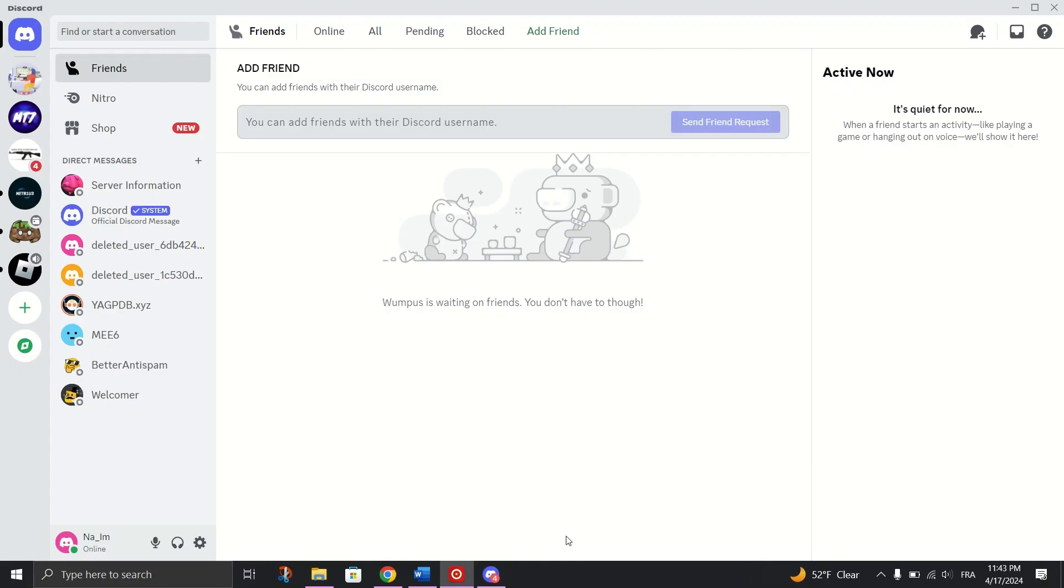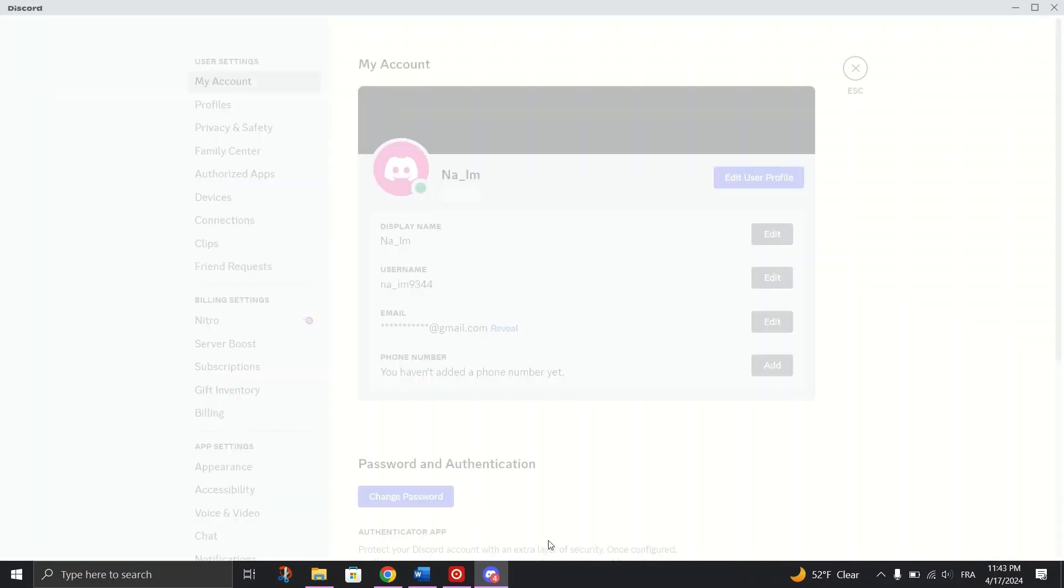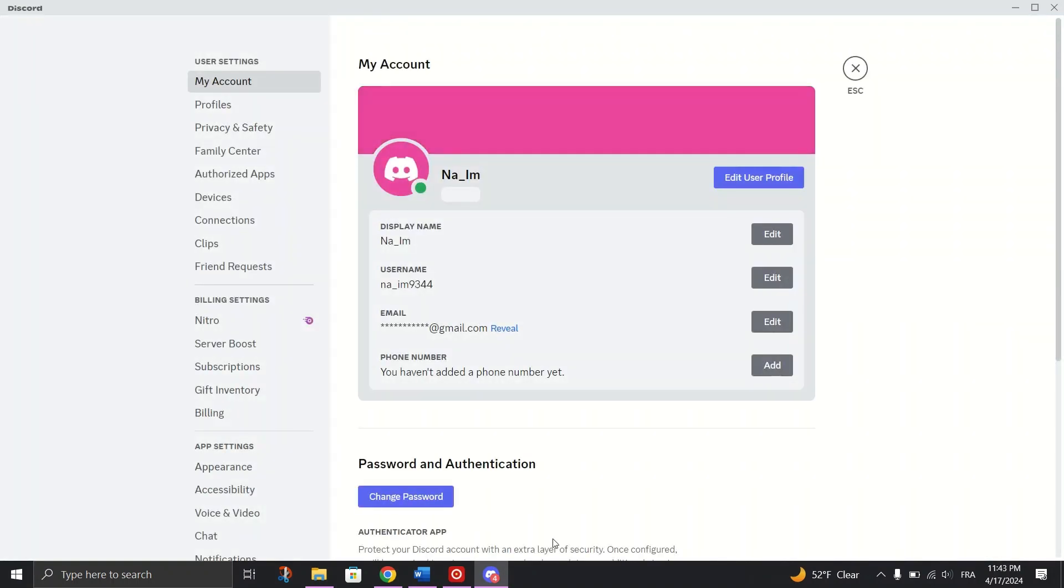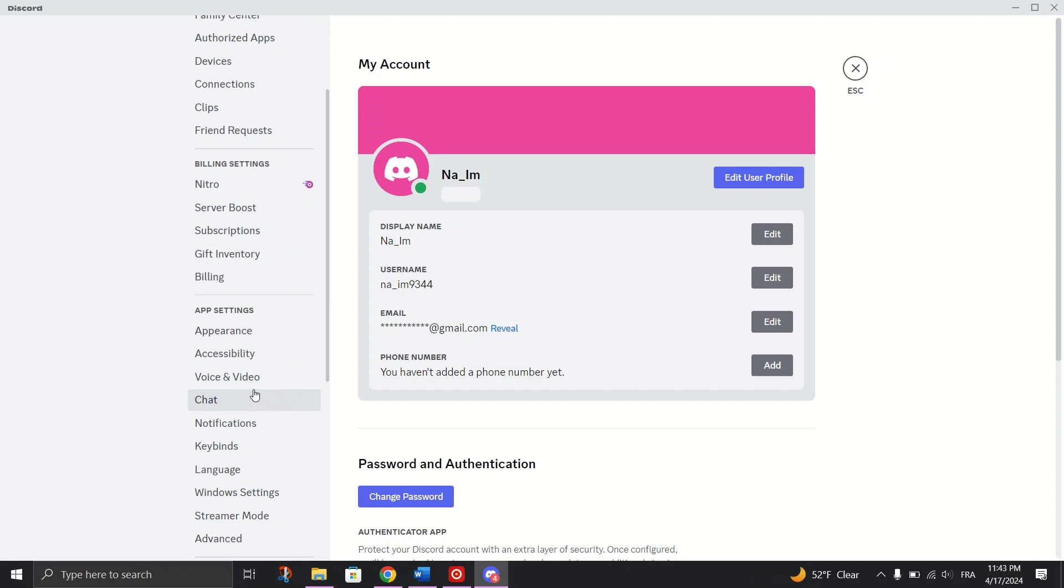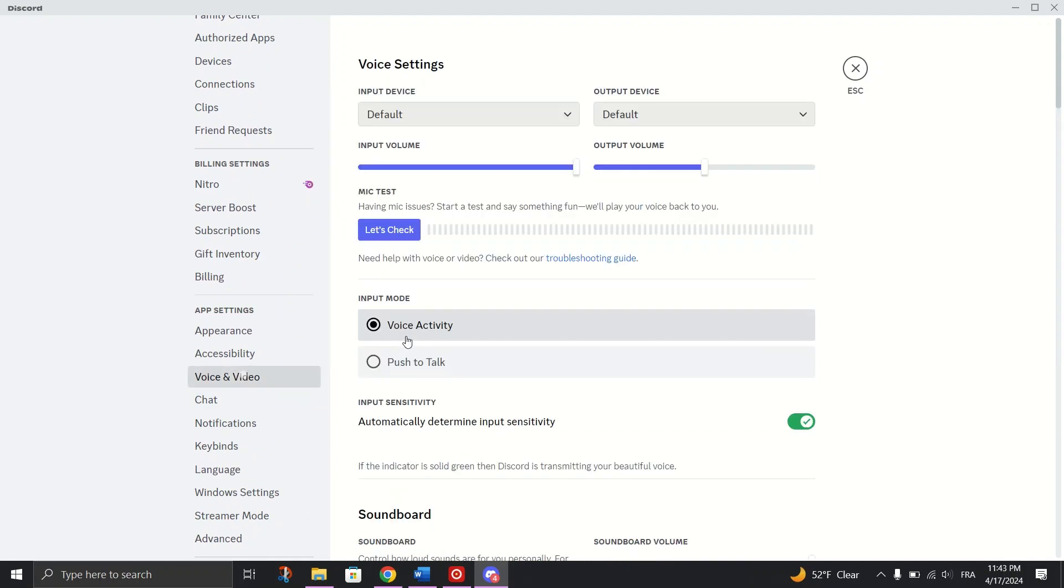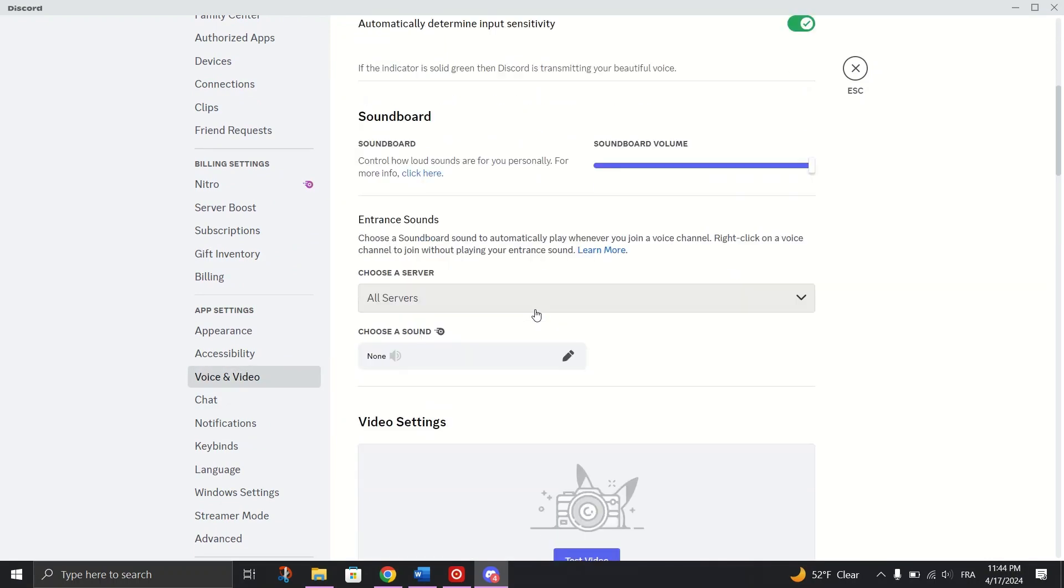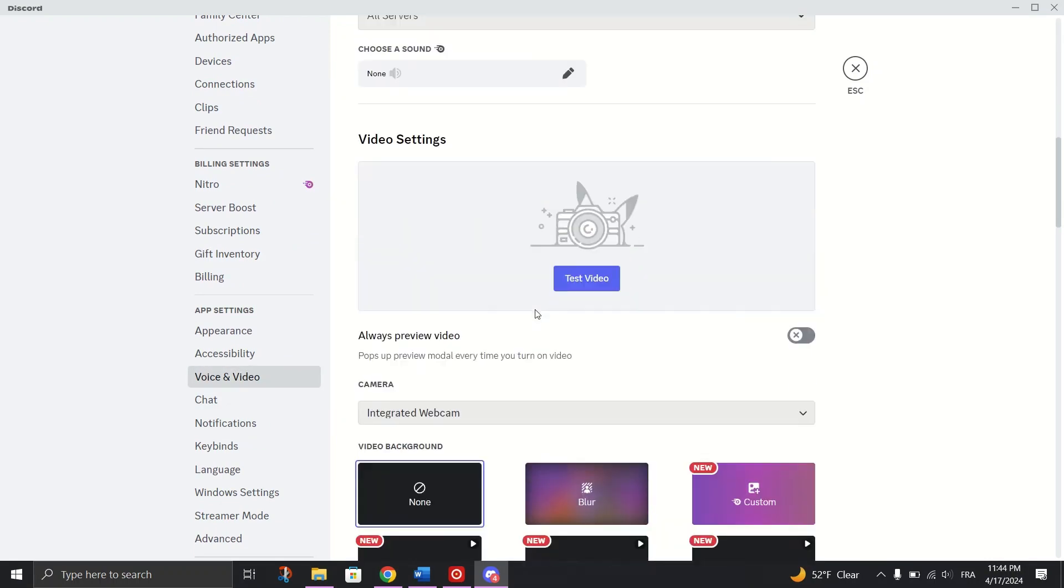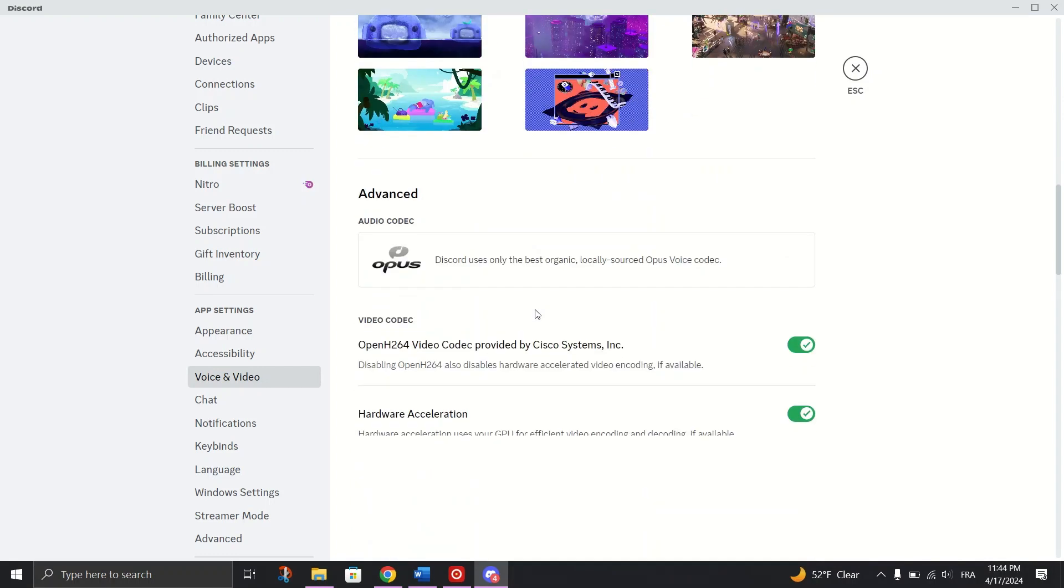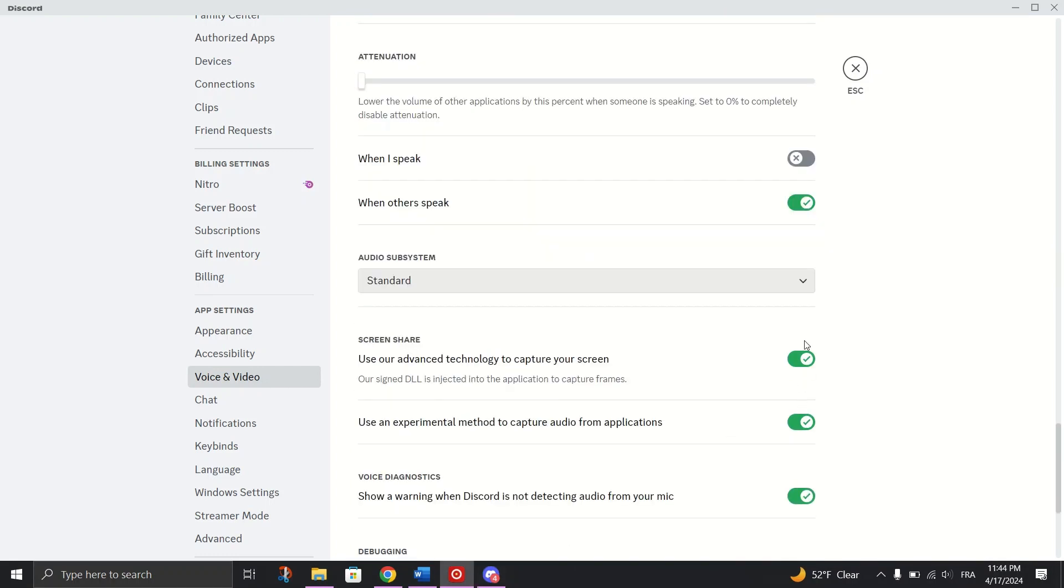Disable Discord's Advanced Screen Capture. Open Discord and click on the gear icon again. Go to Voice and Video tab and then disable Use our advanced technology to capture your screen. And restart Discord.